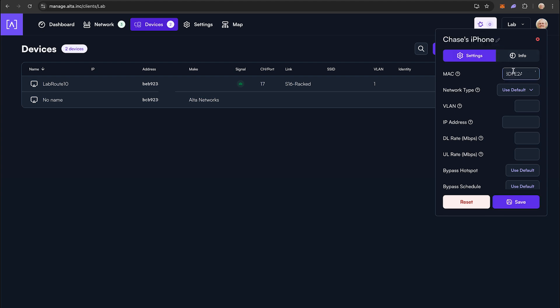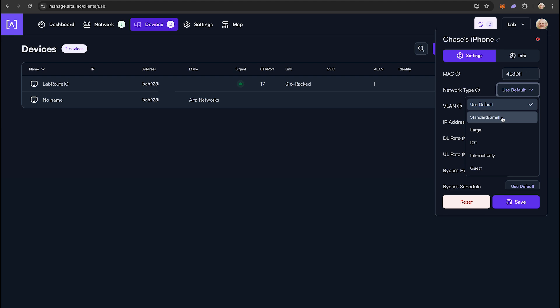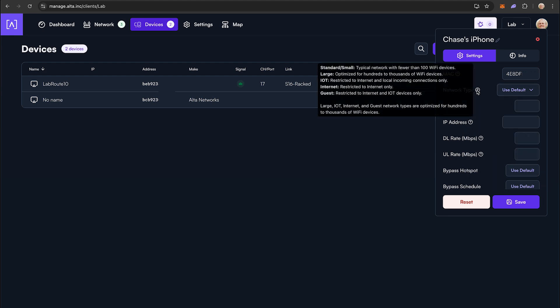The Network Type drop-down allows you to assign the MAC address to one of our five predefined network types. You can hover over the question mark in the tooltip, which describes the predefined network types.